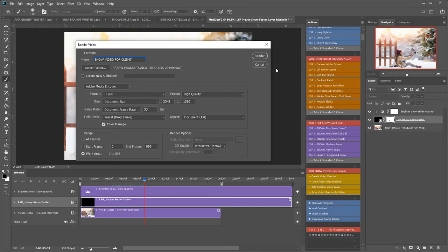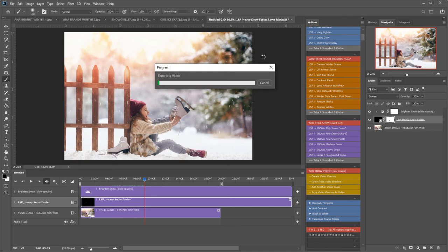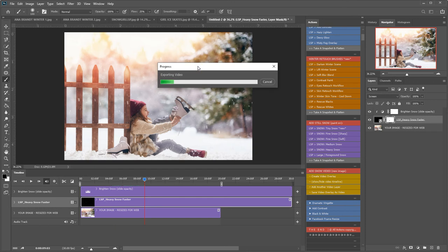This will take a while to render depending on how many layers you have and how many seconds you want the video to run for. This is set to 20 seconds, but if you've made it shorter it'll be quicker to render. This is exporting now—I'm just going to pause, which will blip this export bar right up, and then I'll show you the finished result outside of Photoshop as an MP4.